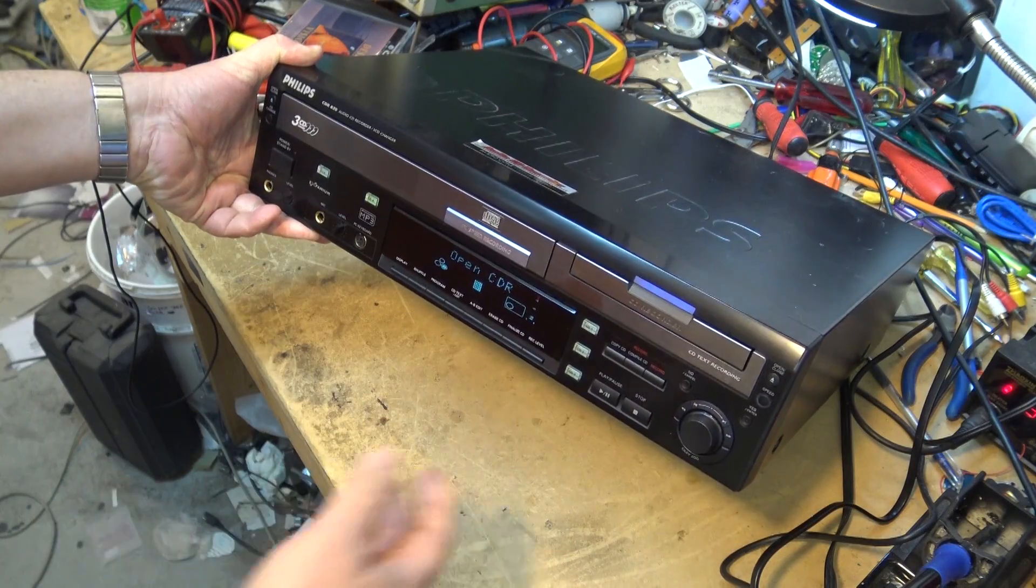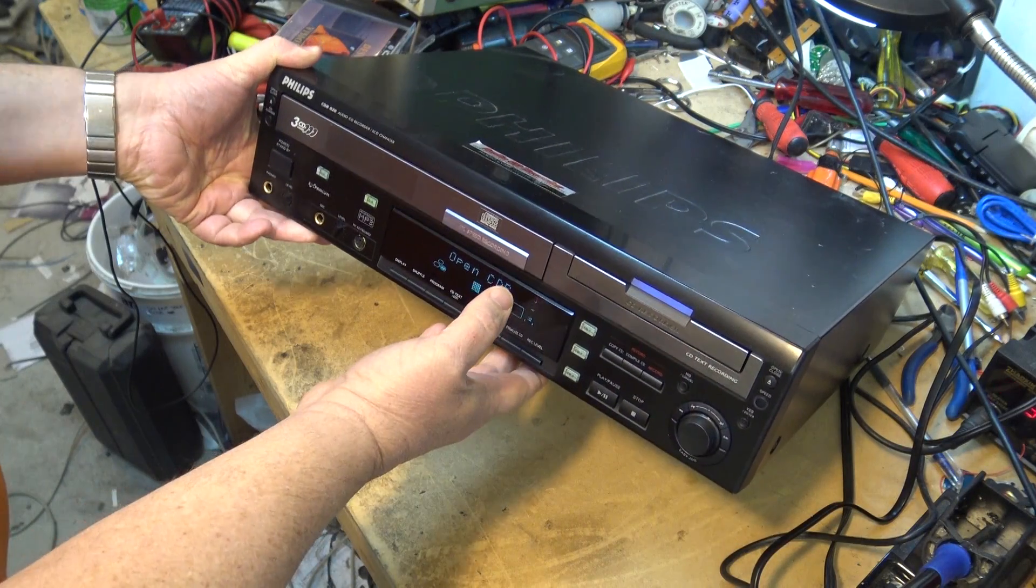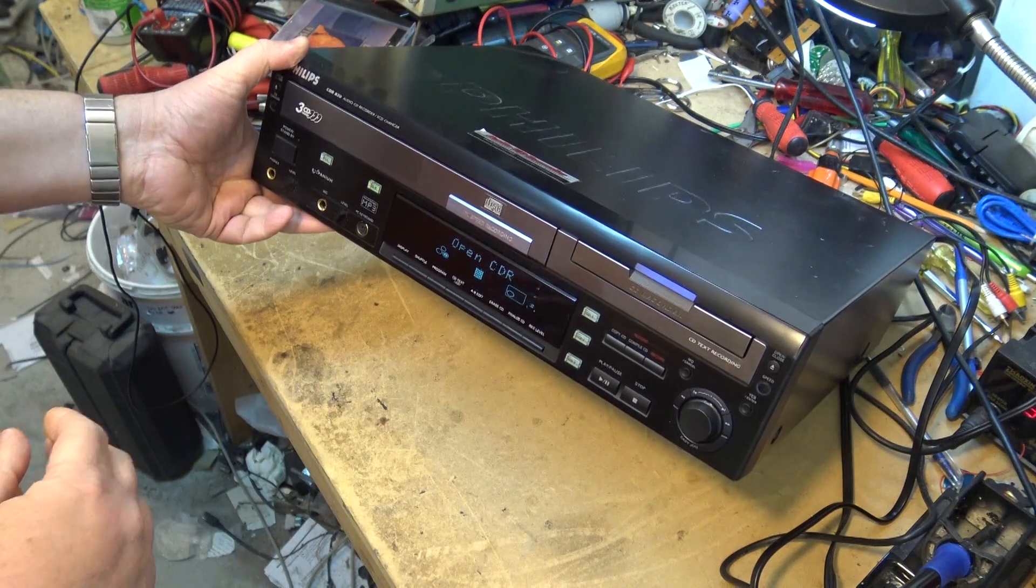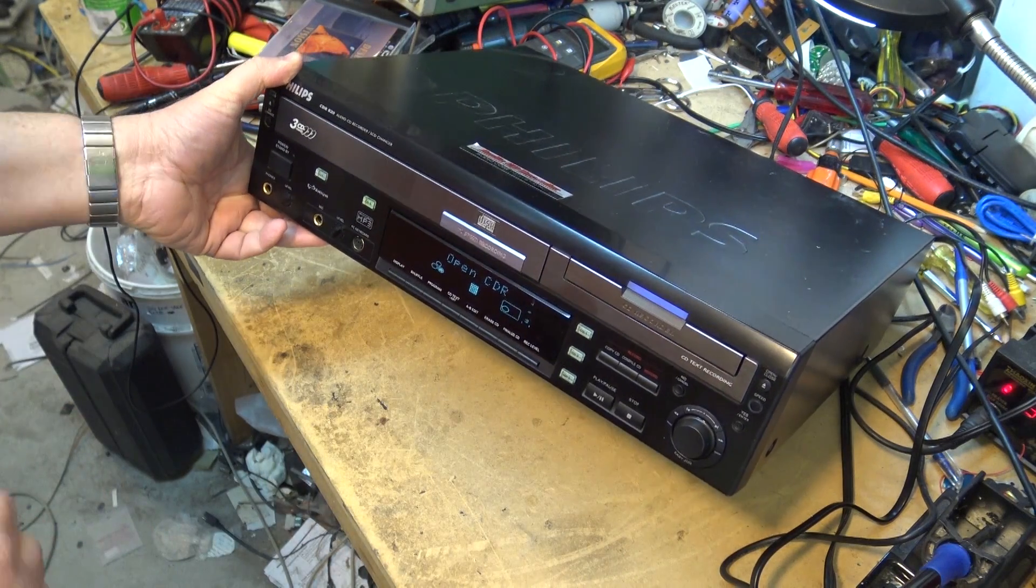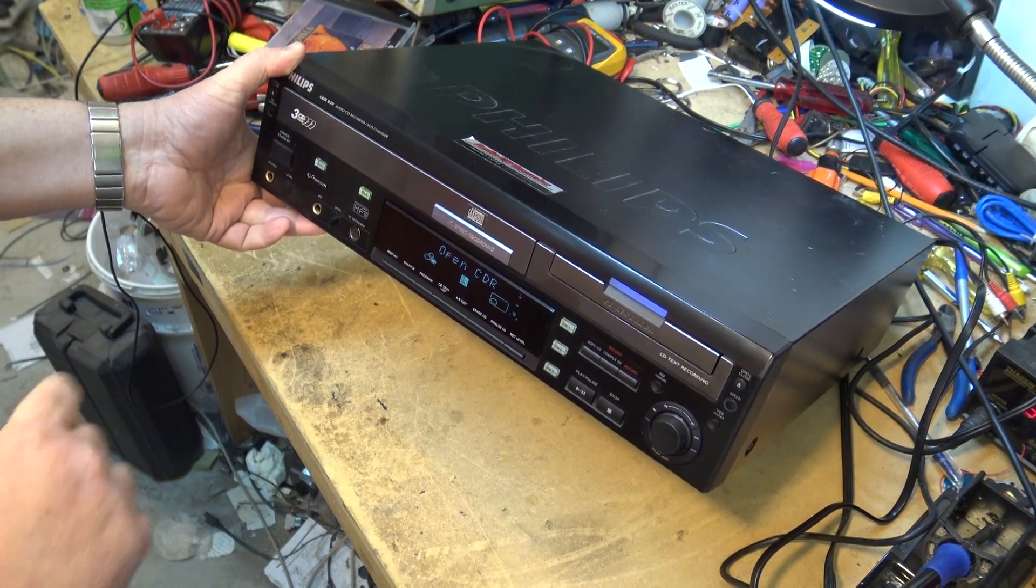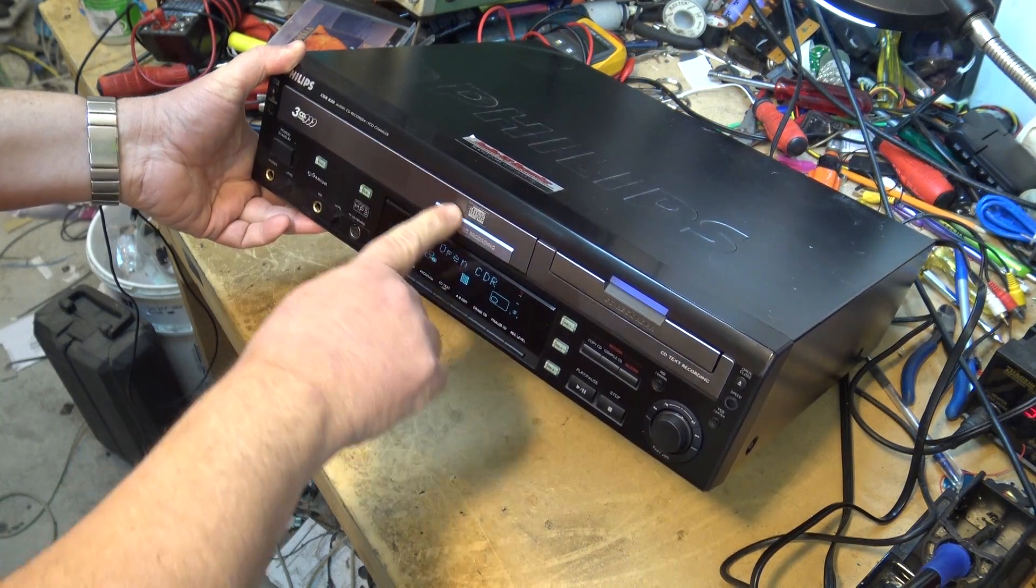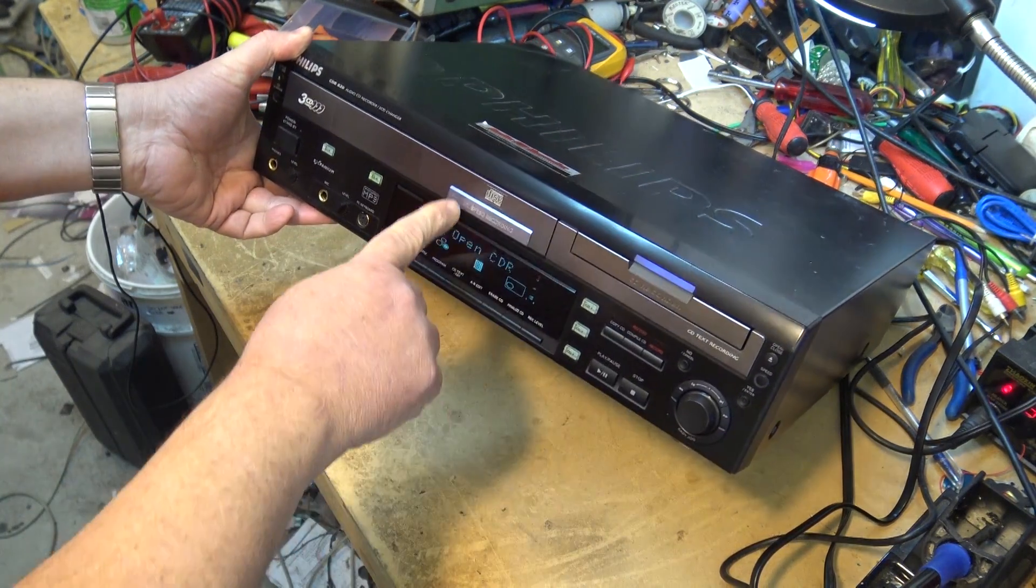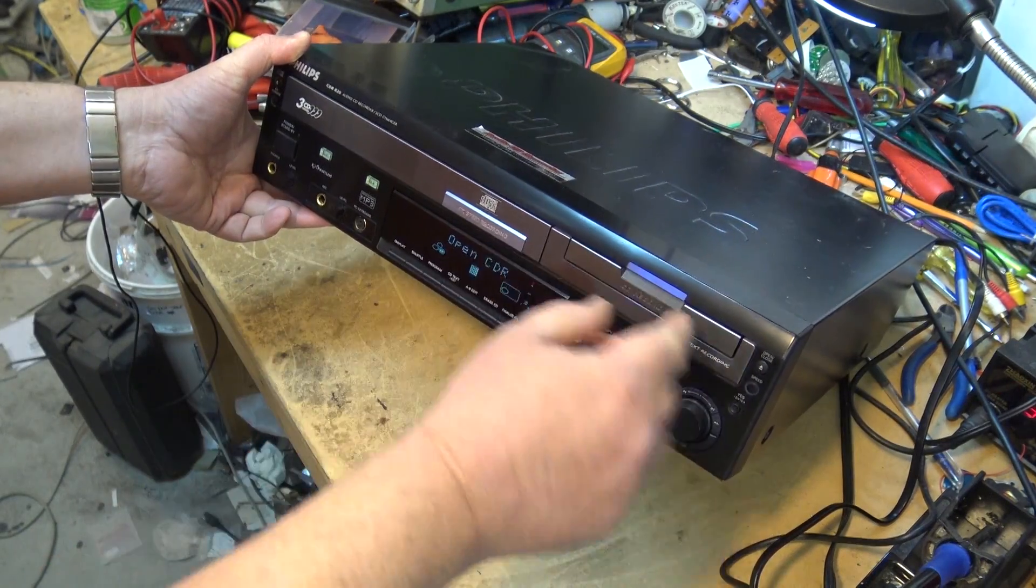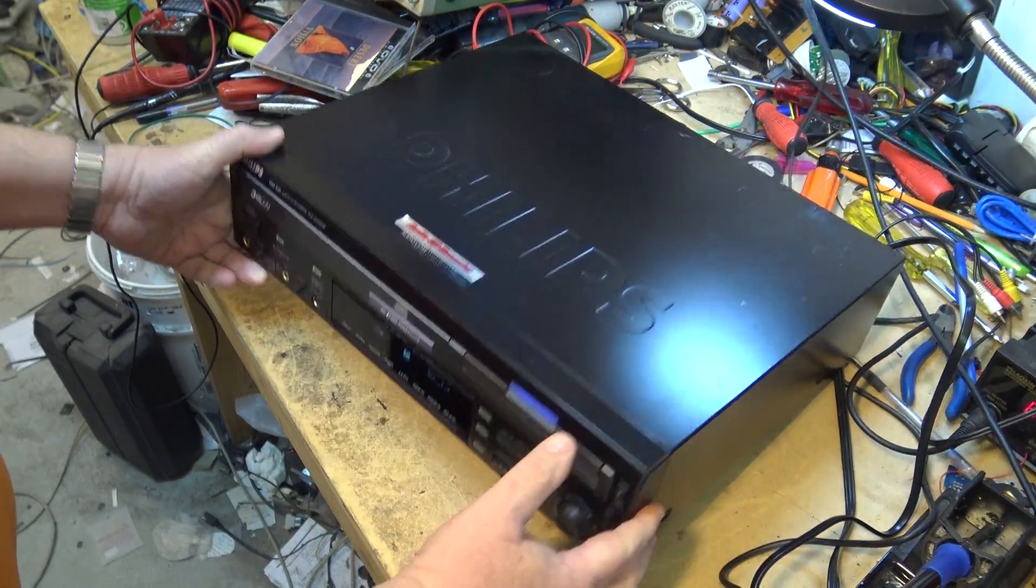In this video I'm going to look at a Philips CD-R820. This is an audio CD recorder with a 3 CD changer and it'll actually dub it up to four times.